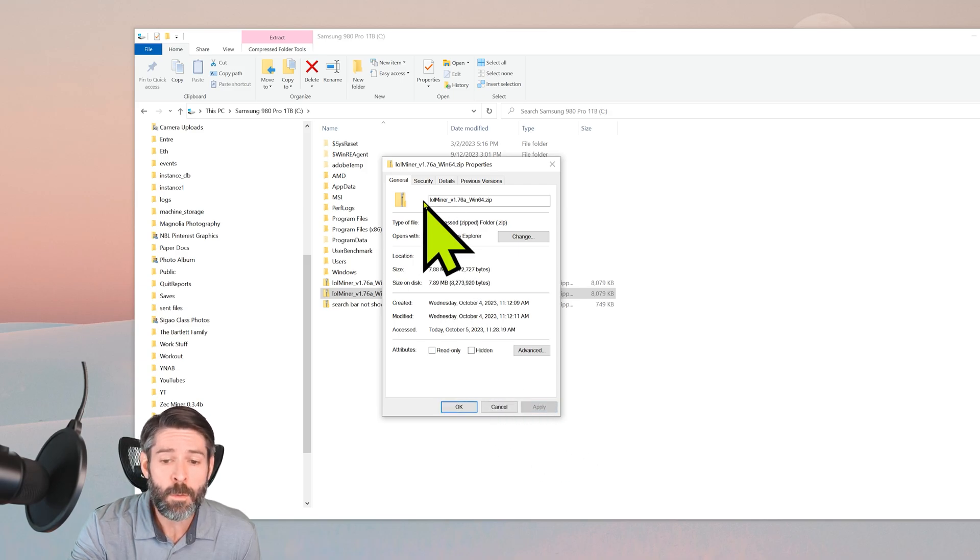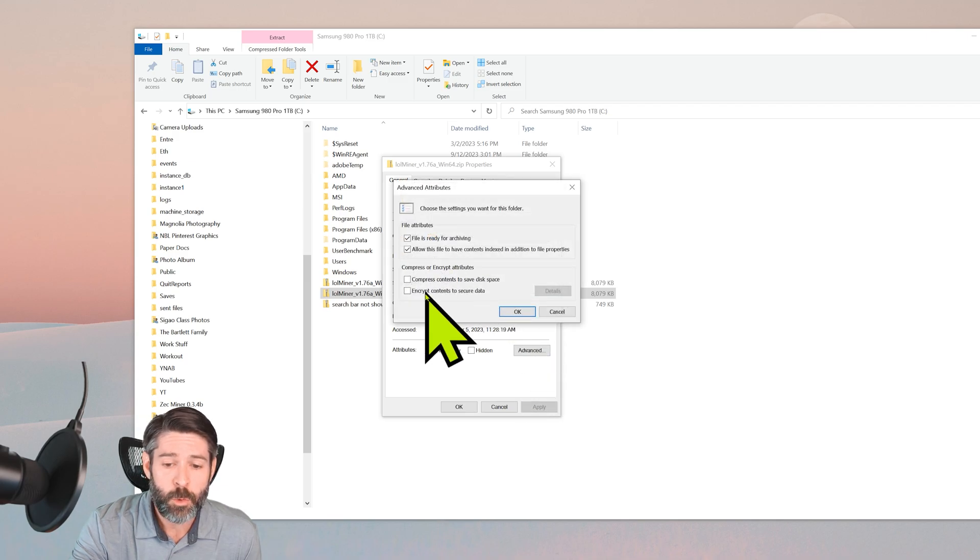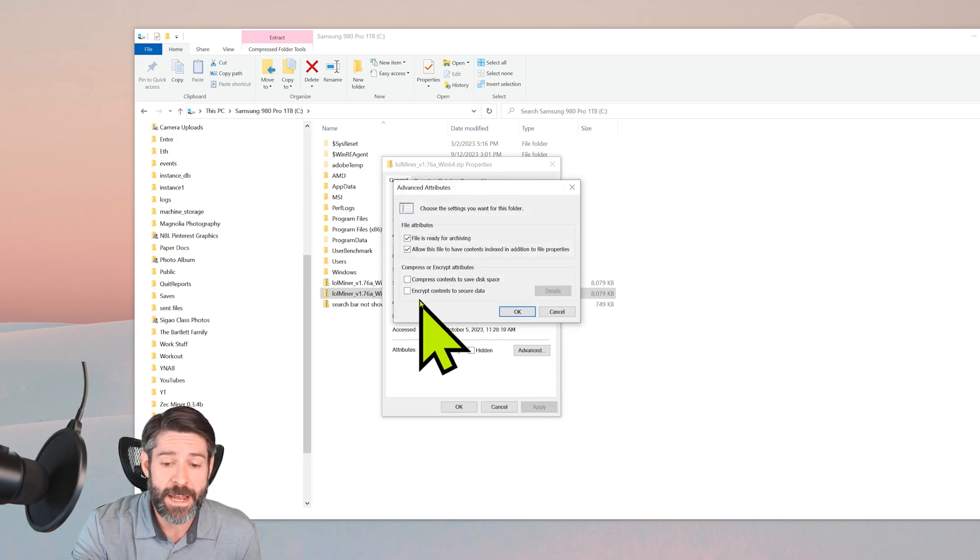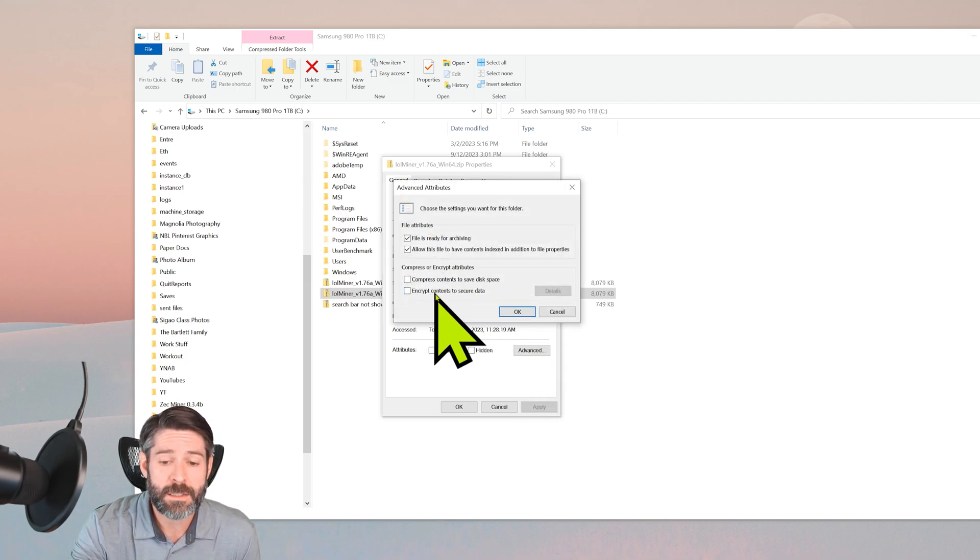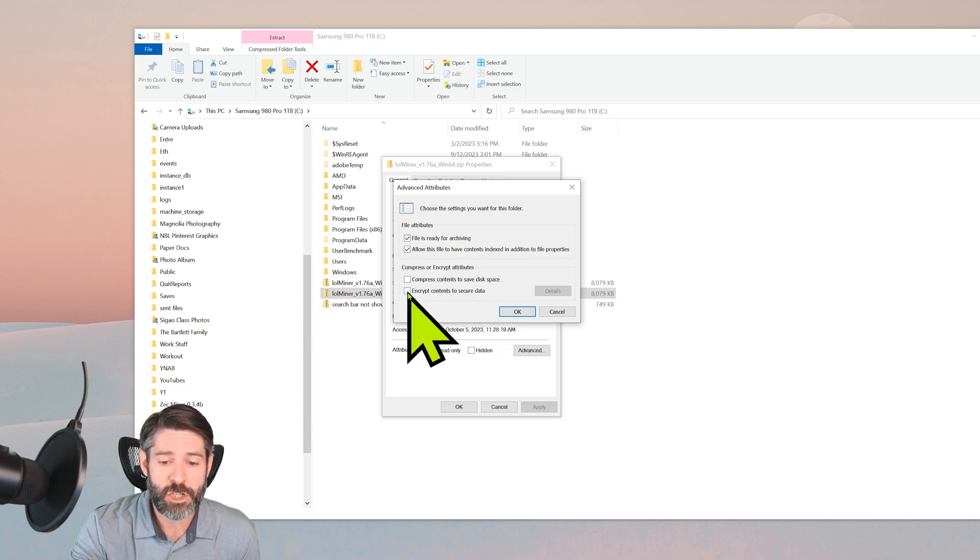Now we also want to go into Advanced and we want to make sure that this little checkbox here is not checked: 'Encrypt contents to secure data.' Make sure that that is not checked.